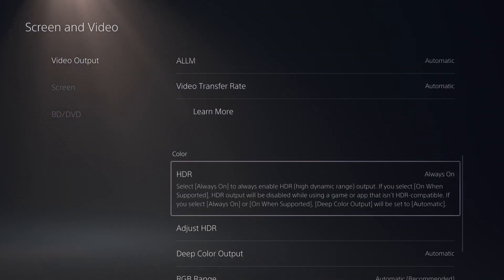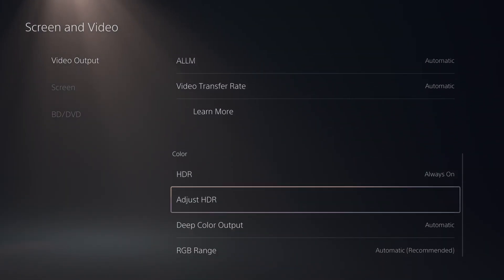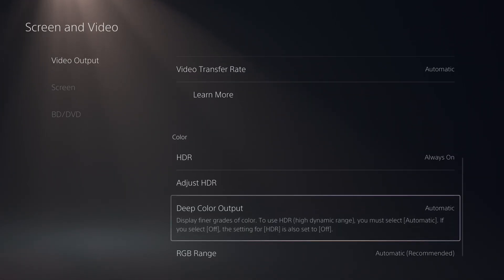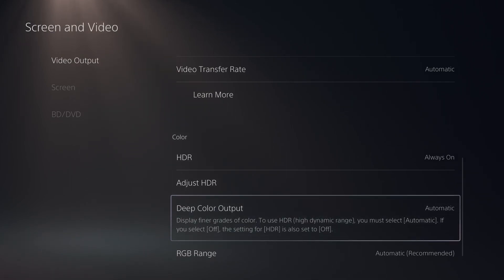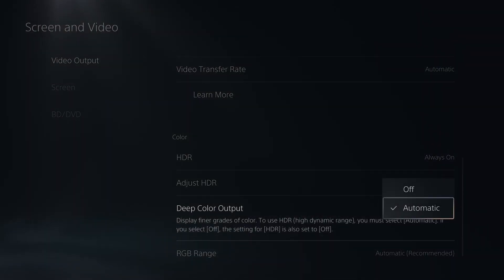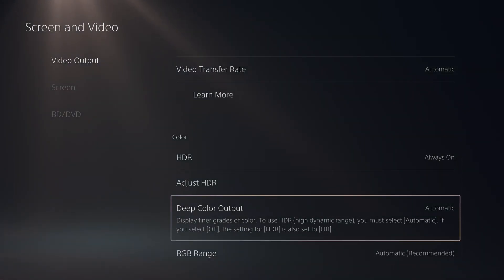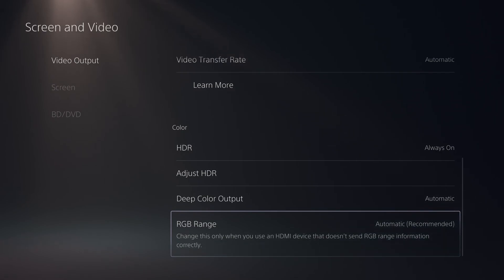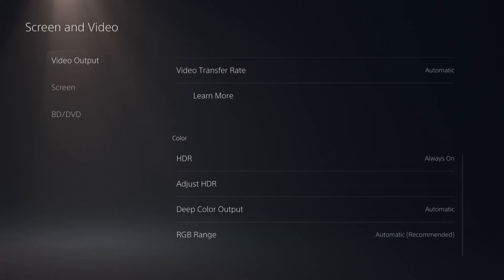HDR, always run, always on. Make sure that you calibrate also your HDR on your PS5, depending on your monitor or TV. Deep color output, you will need to run this one at automatic if you want the HDR to run. And the RGB range, go with automatic.